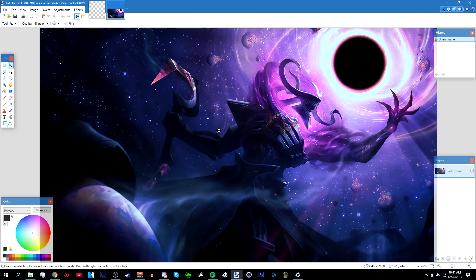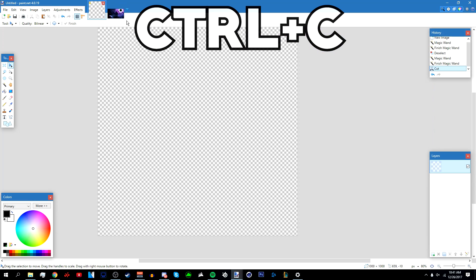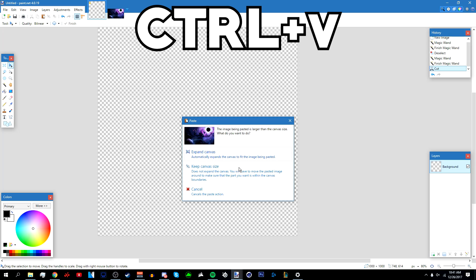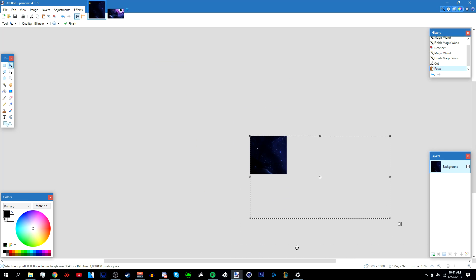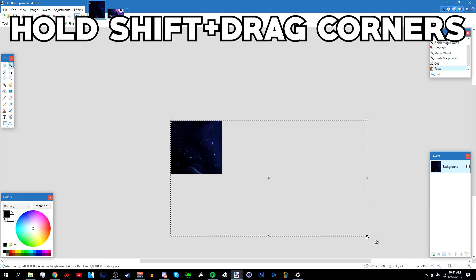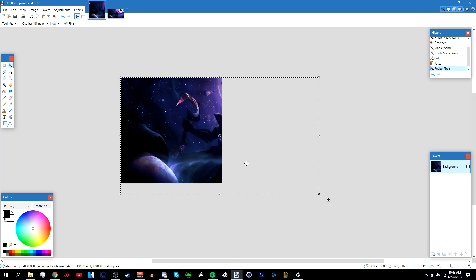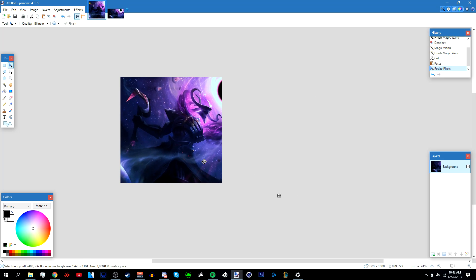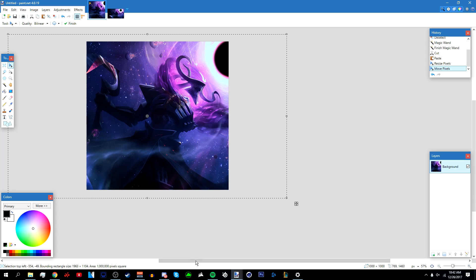Once you have your image, press Ctrl+C, then go to the profile picture and press Ctrl+V. Select 'Keep Canvas Size' — don't select 'Expand Canvas'. If you want to make it bigger or smaller, hold Shift and drag the corners. Then move it around to position it however you like.